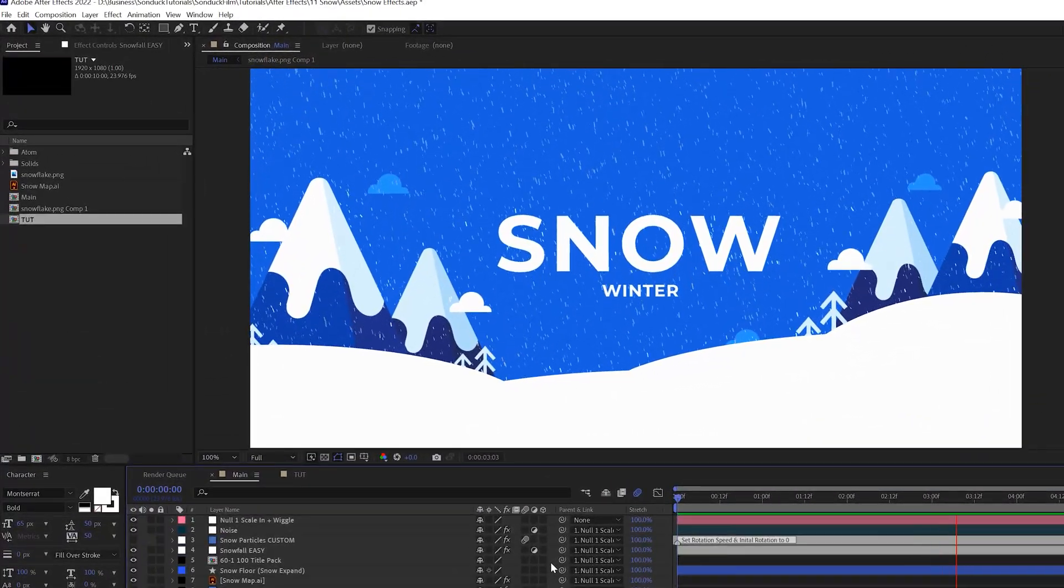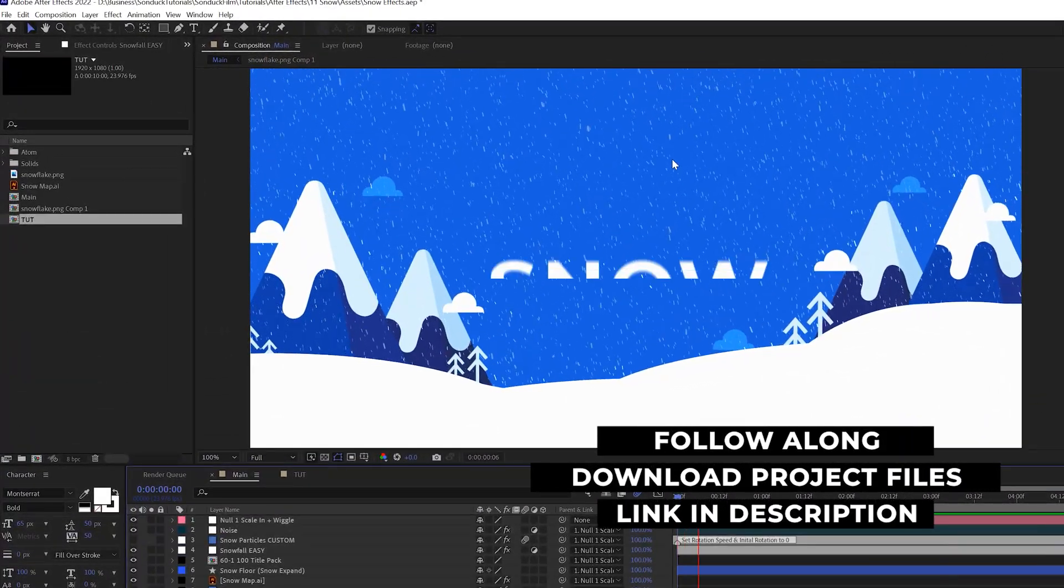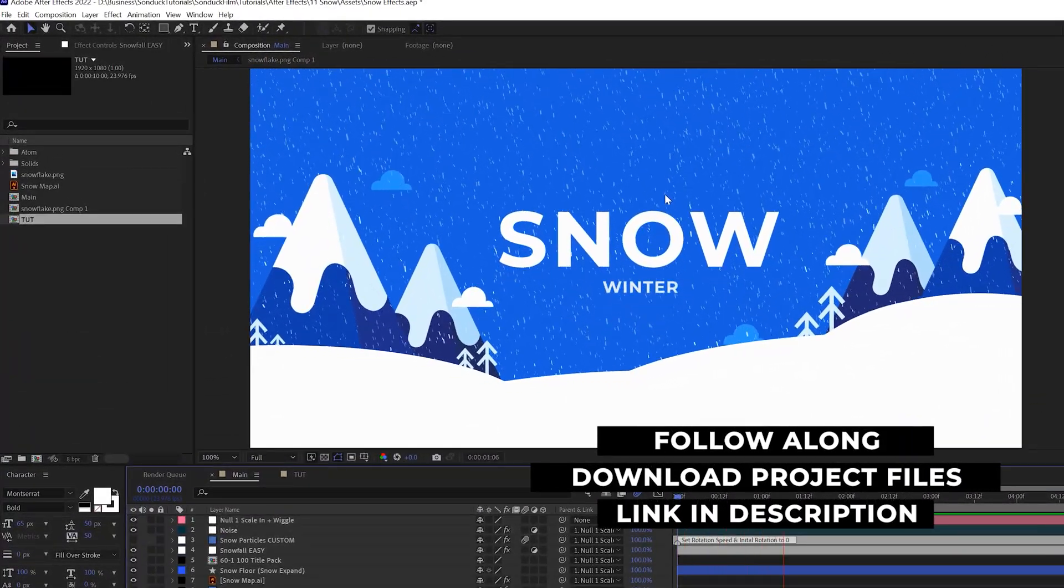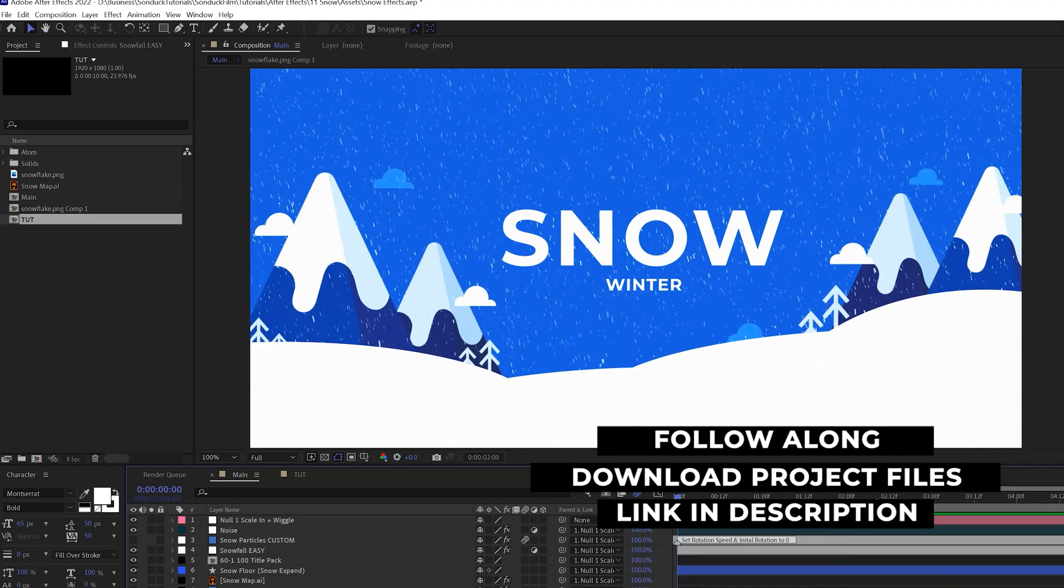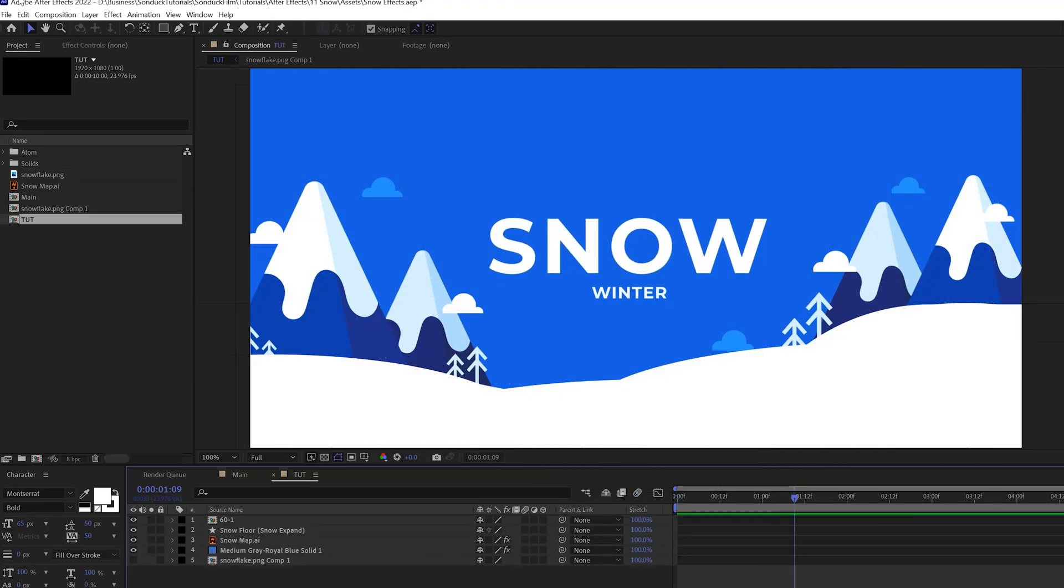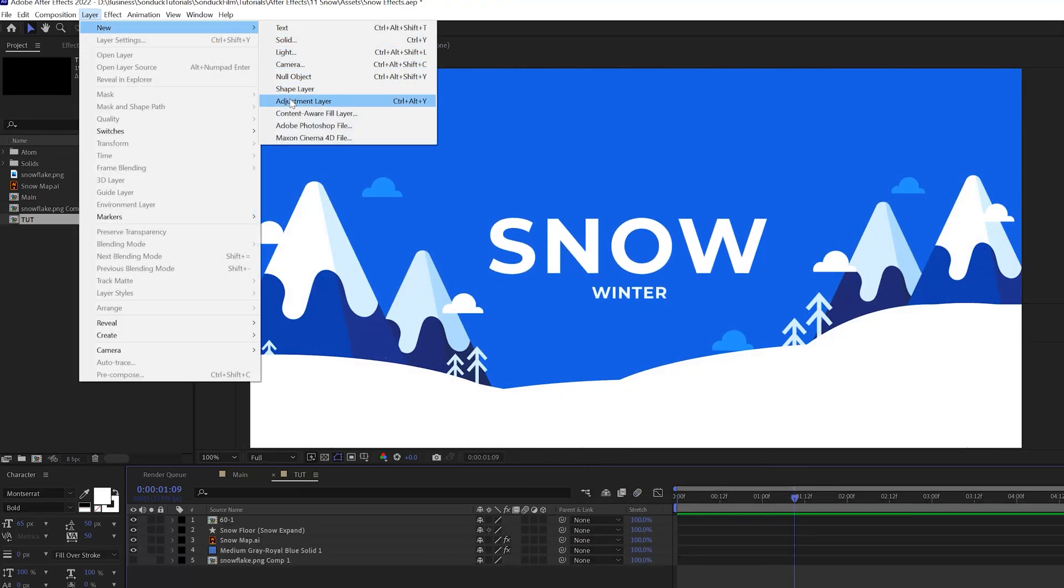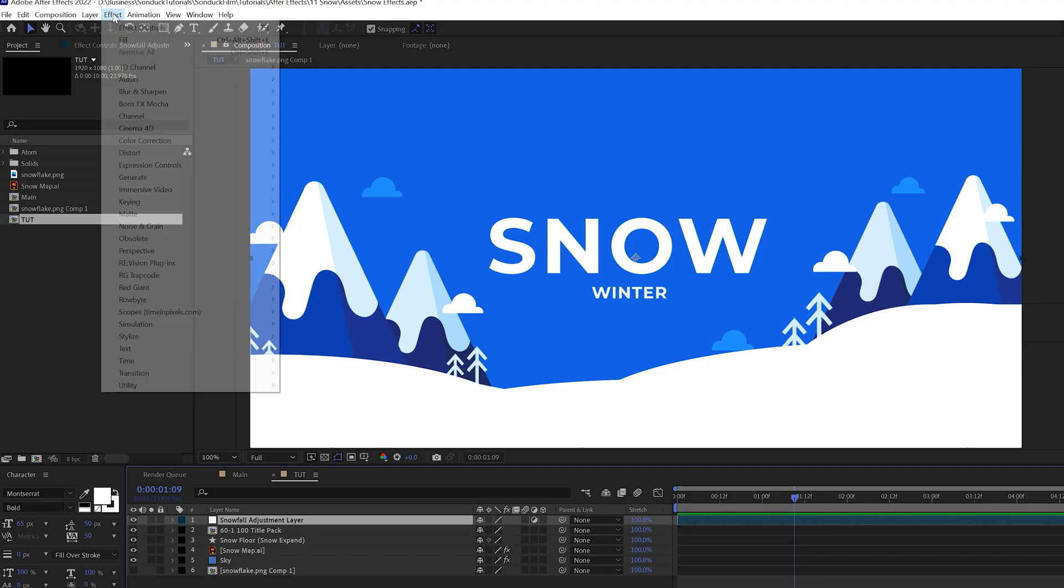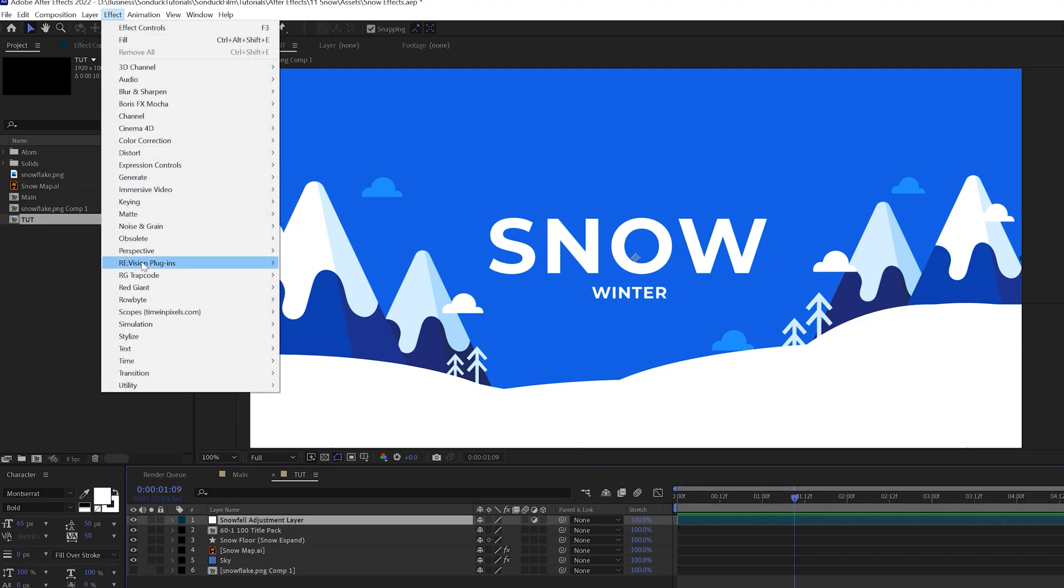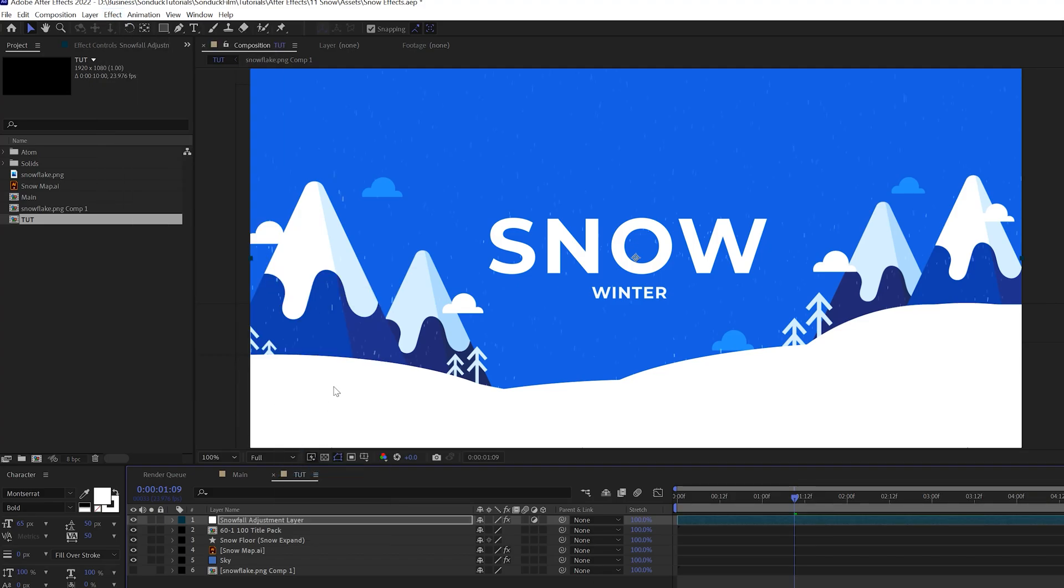So for our first snow effect, you're going to be able to create these quick, easy snow particles here in the background. So we have a very basic scene here. The first thing we'll do is go to layer new adjustment layer. And now we'll go to effect simulation and we're going to grab CC snowfall.